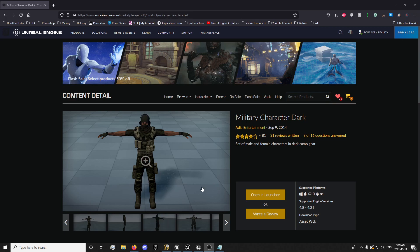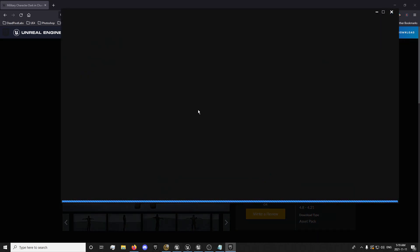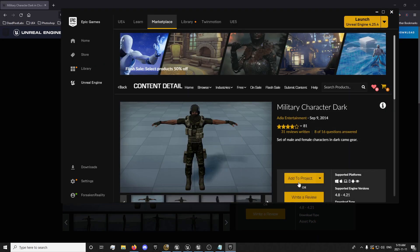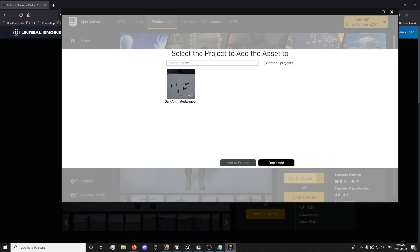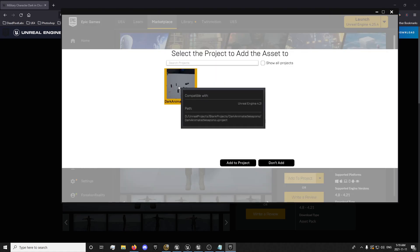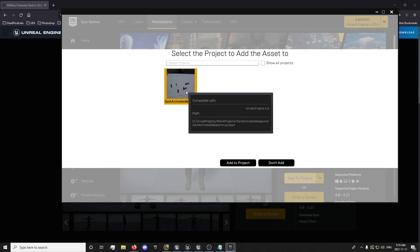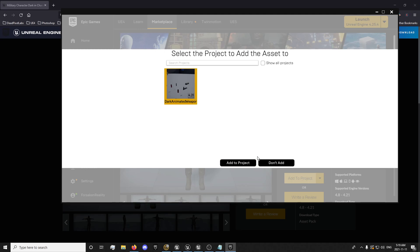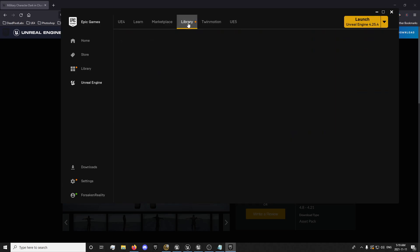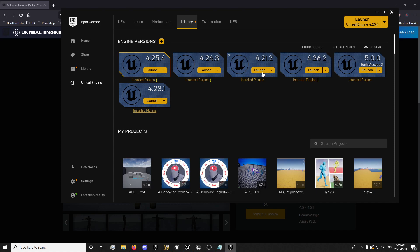Once you do that, you're just going to want to open it in the launcher. Add to project — this is the project that I have added to. You want to create a project in 4.21 to add it to if you haven't done that already. Go to library, launch 4.21, and create a blank third-person project or whatever you want to use to dump it from.